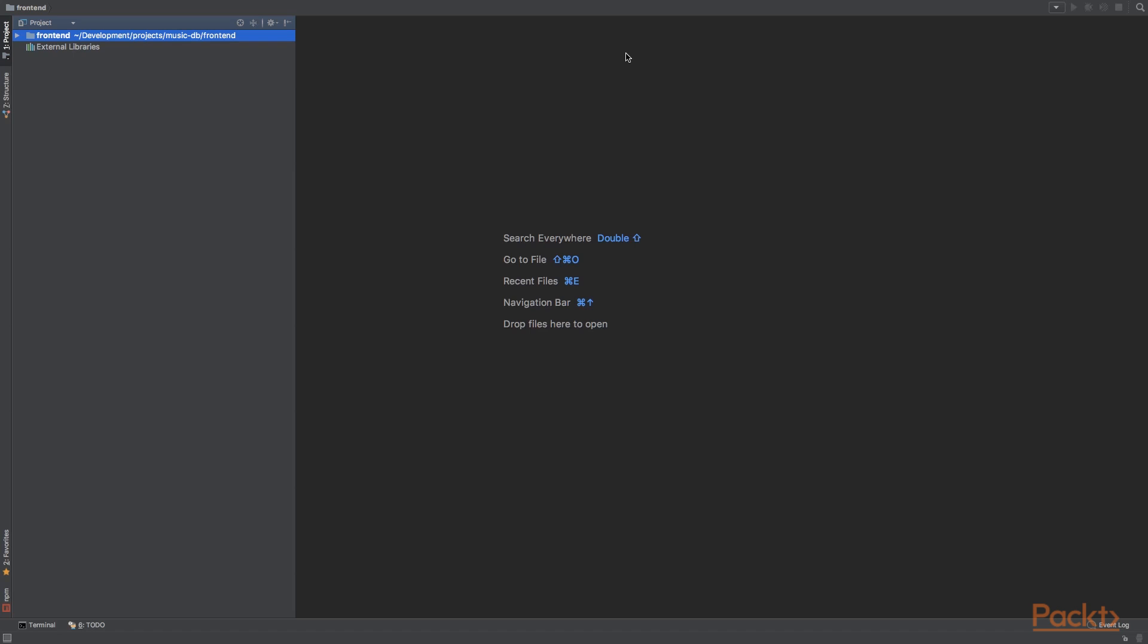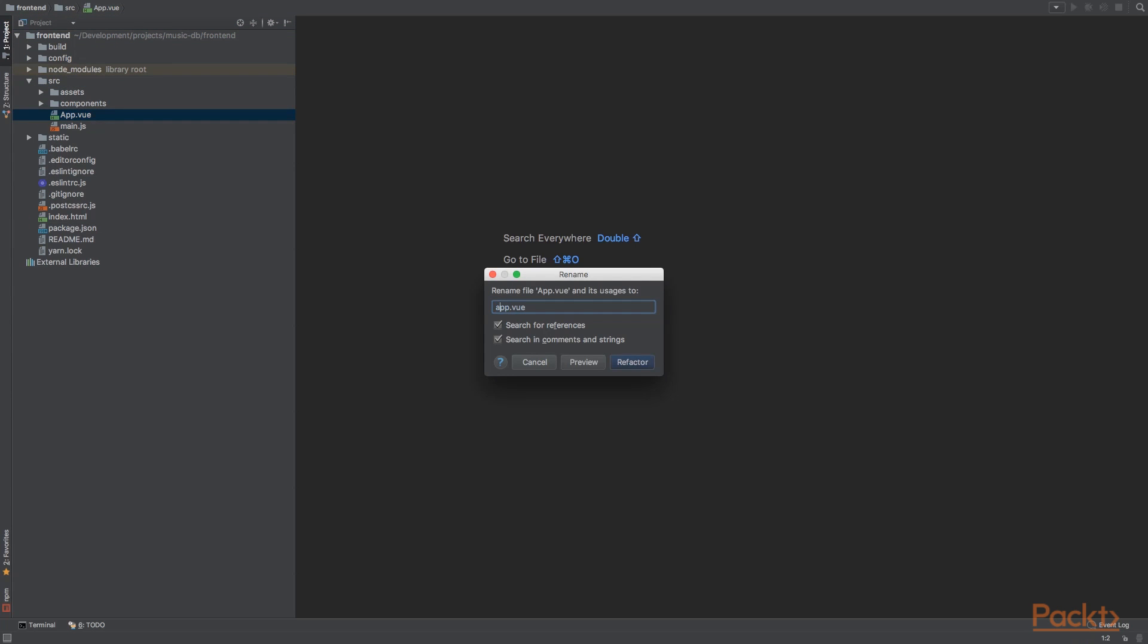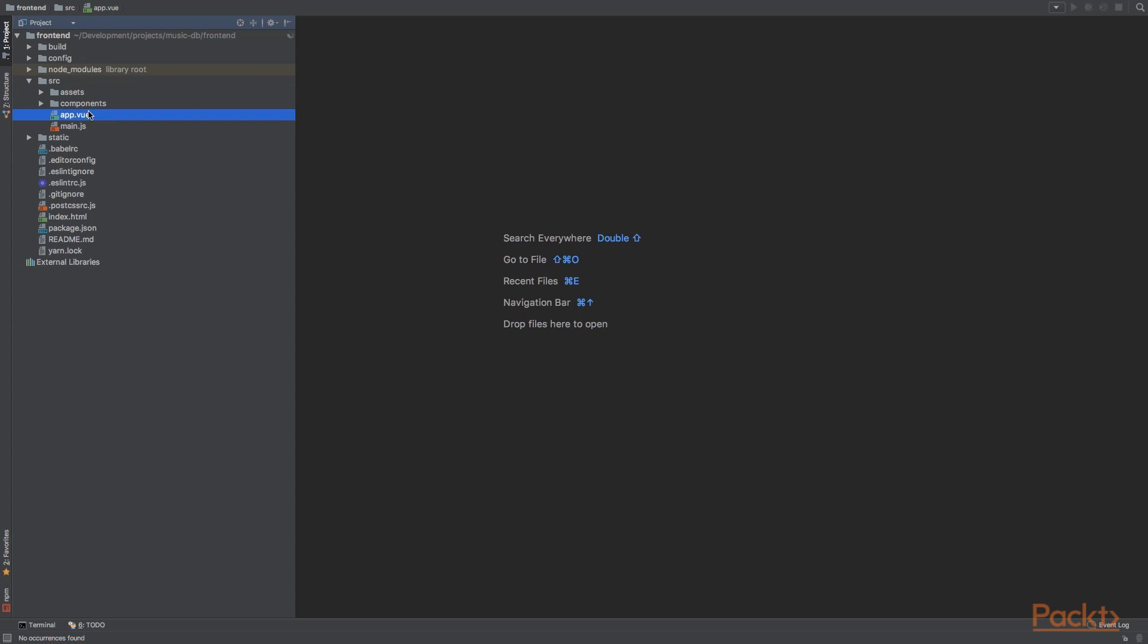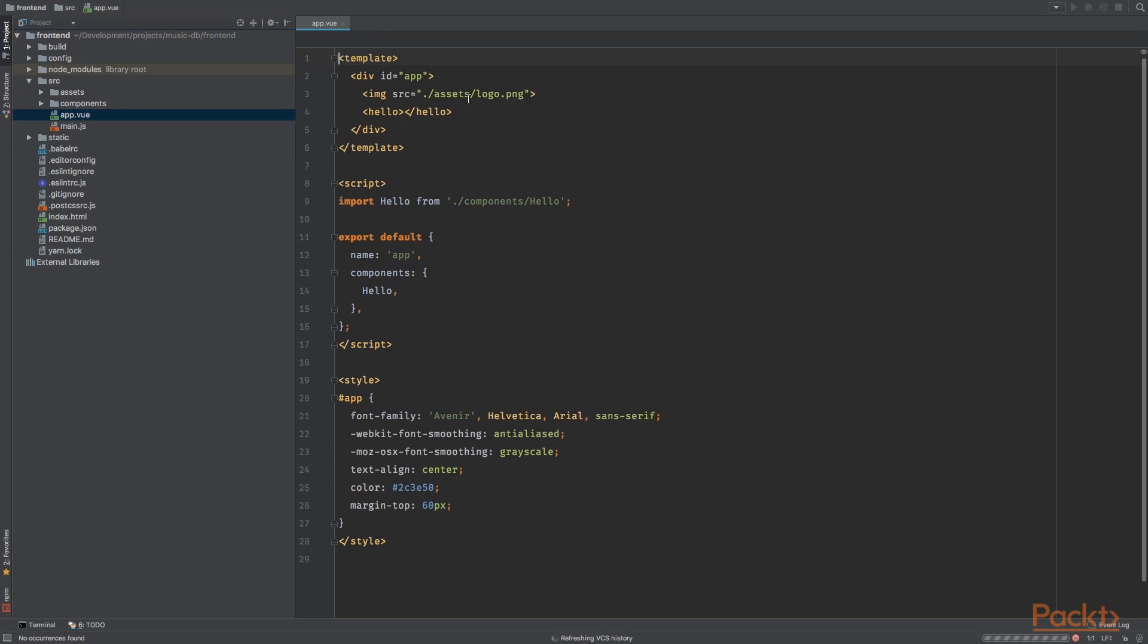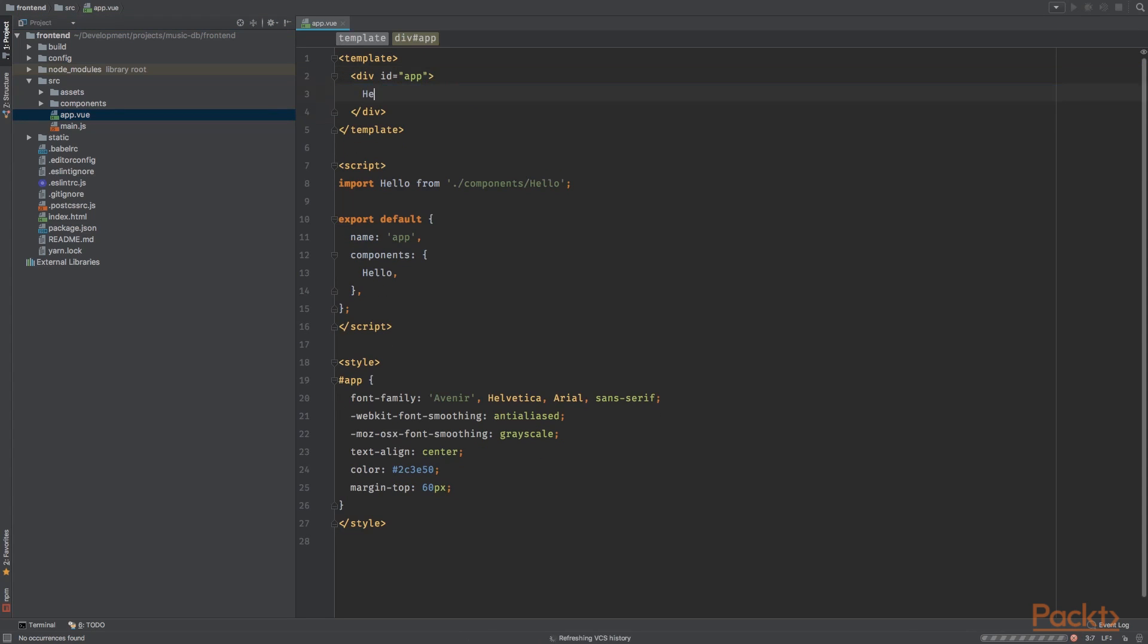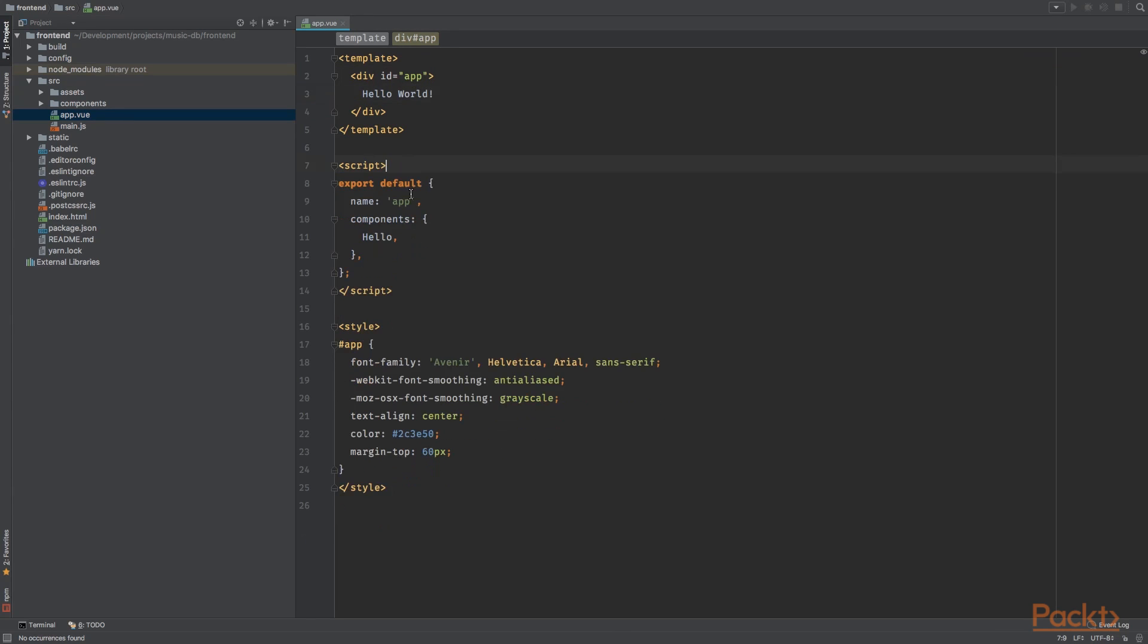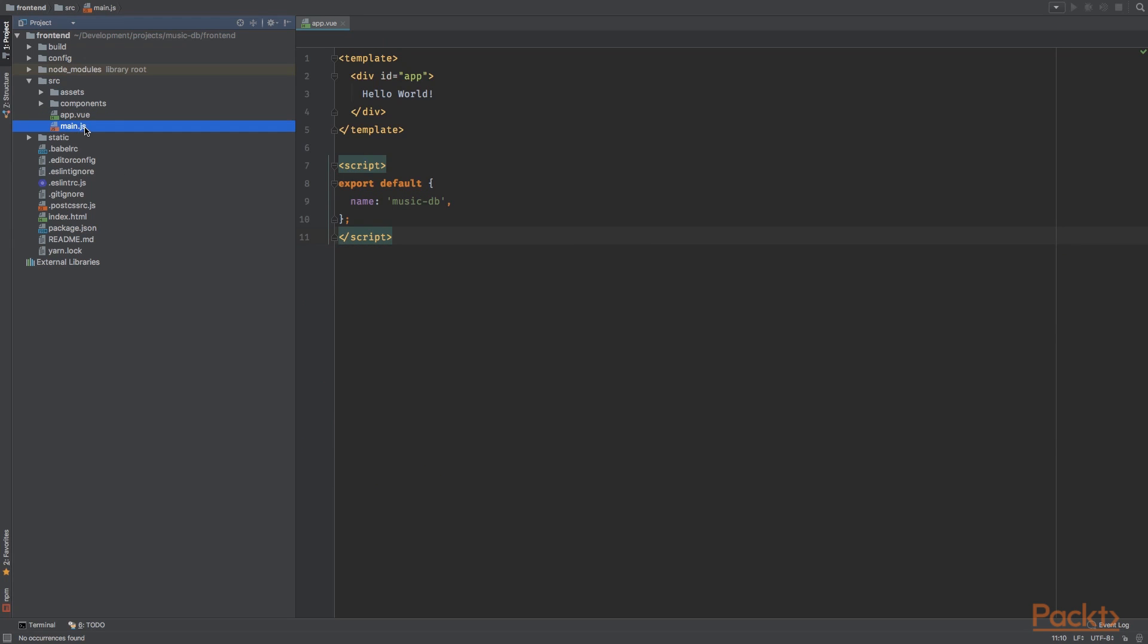And let's start by renaming the app.vue file to app.vue file with a lowercase a. All right. And open this file, the app.vue file and remove everything that's inside. And let's just say hello world real quick. Remove the component that's being used. And let's rename the app to music DB. Remove the styling.